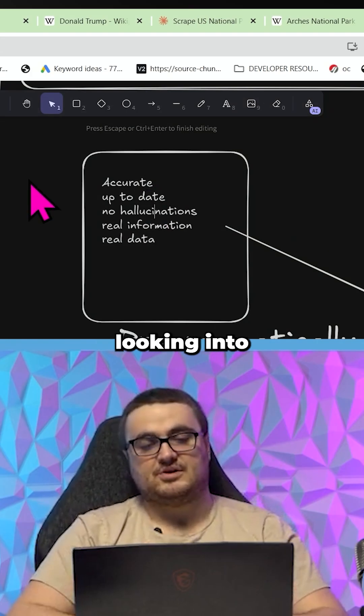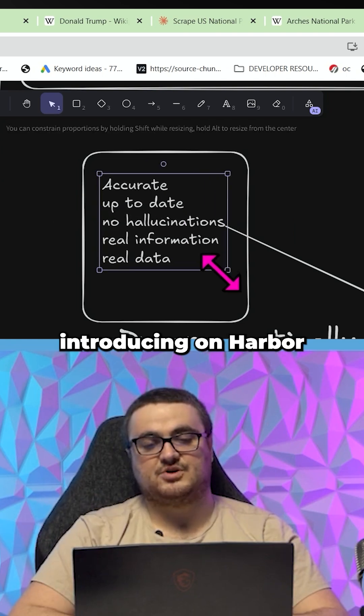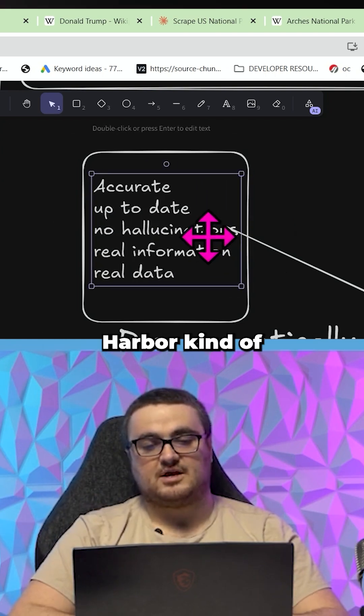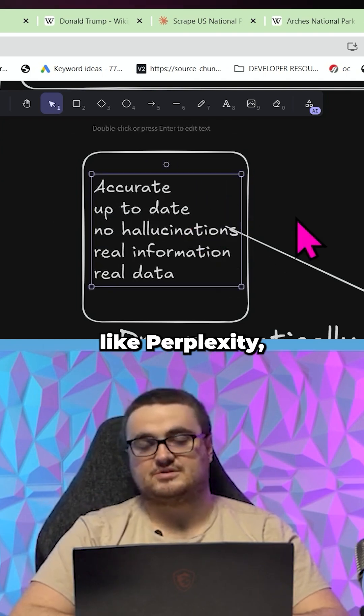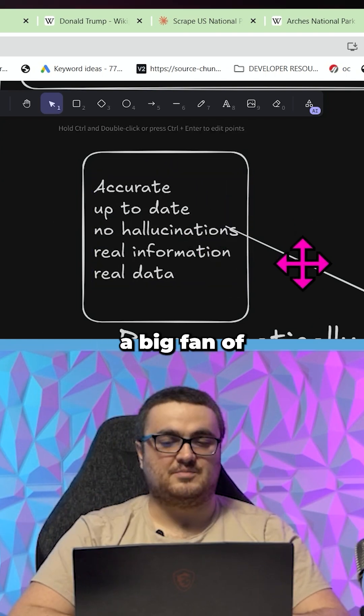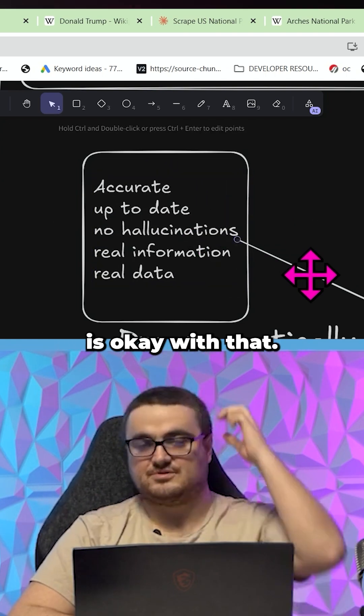This is actually something I might look into introducing on Harbor, because at the moment Harbor kind of just scrapes the internet, just like Perplexity, which I'm not a big fan of — not everyone is okay with that.